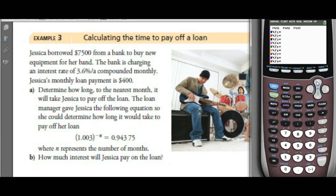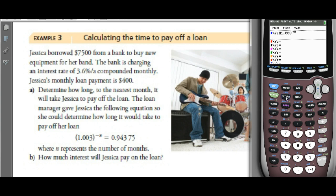Here's the equation from the loan manager: 1.003 to the power of negative N, so to the power of negative X, equals 0.94375.